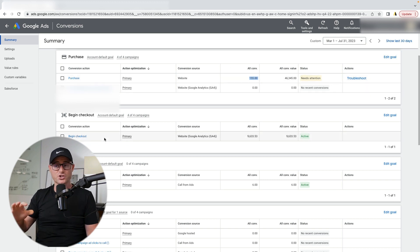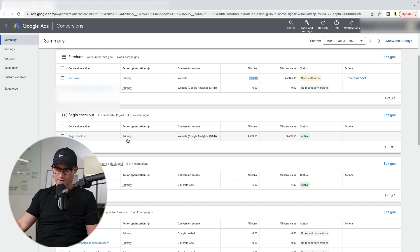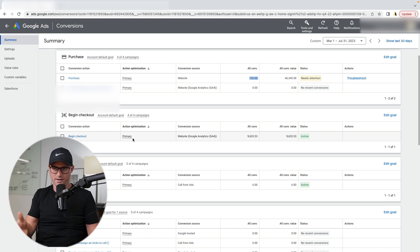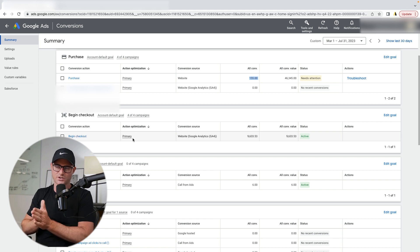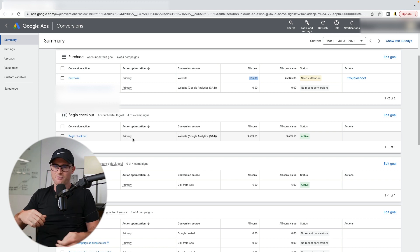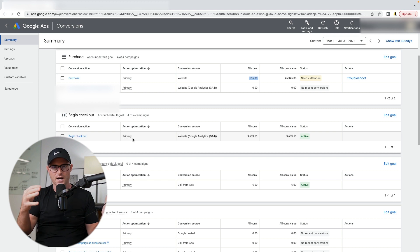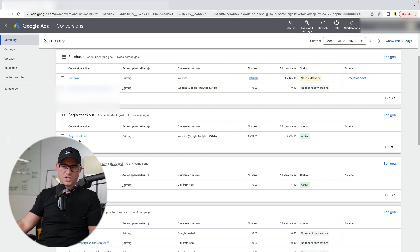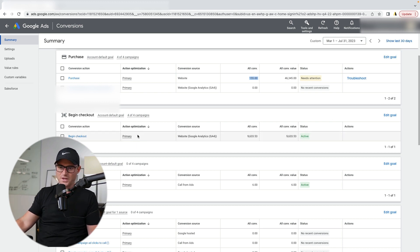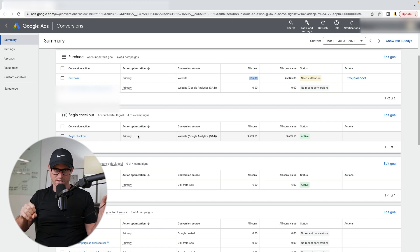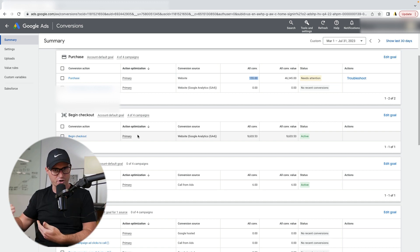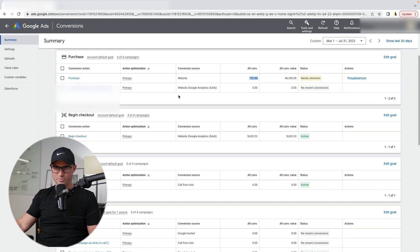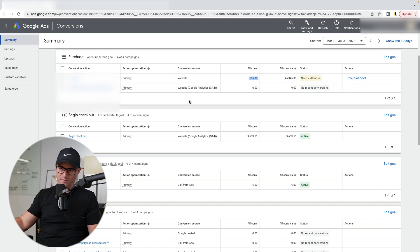You don't want just a bunch of begin checkouts. You want a bunch of purchases. Now begin checkout is good to have in secondary because now it's just an observation. So at least you get some data there. How many checkouts are we getting? So what's our conversion rate from the checkout to the purchase? Maybe we have a conversion rate optimization issue that we should be working on within our process, but the machine learning, we don't want to give this data to the machine learning. This is just for your own analysis and insight to better your website and checkout process.